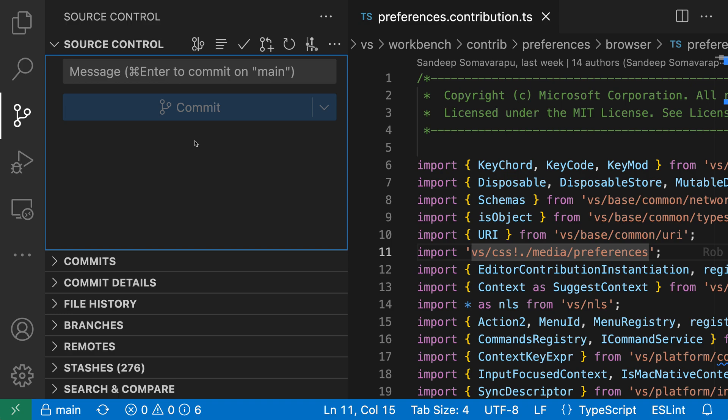Let's take a look here at cleaning up the source control view, but this works for other views as well. So if you know the specific button you want to hide, one option is to go up to the button up here, and then right-click on it.